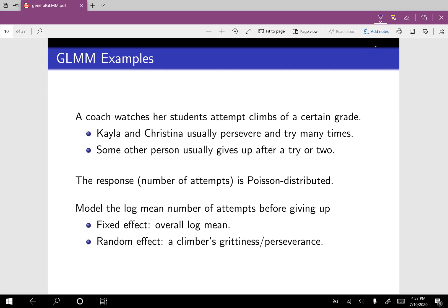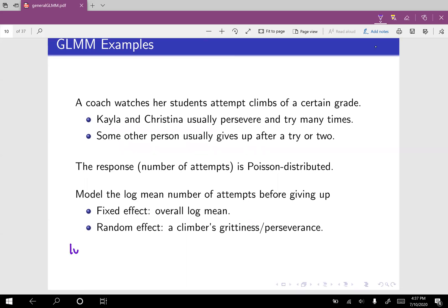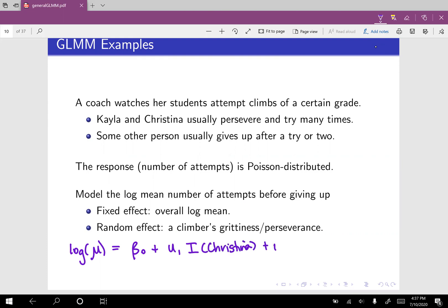We could model the log mean number of attempts before giving up. So our fixed effect is our overall log mean, and then our random effect is going to represent how much a climber perseveres. If we keep it really simple, then we'd have: log mean equals beta naught plus u1 for Christina, plus u2 for Kayla, and so on for all the climbers — maybe there's 30 of us — and maybe this last one is for Becca.